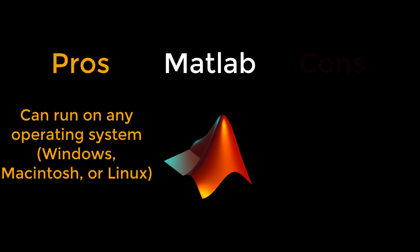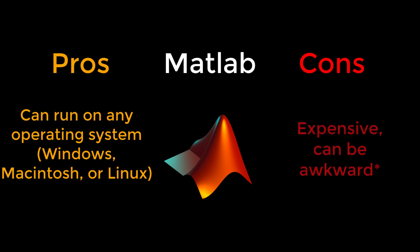For others, MATLAB is both an expensive software package and an awkward programming language. But if you're part of a laboratory or university that has access to MATLAB for free, it may be worth your time to use it.